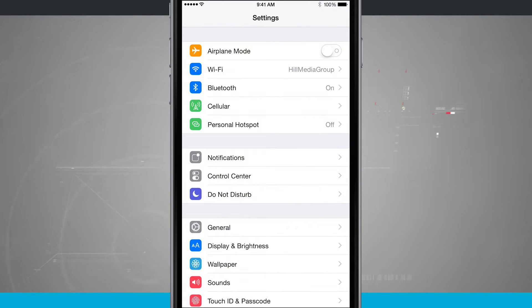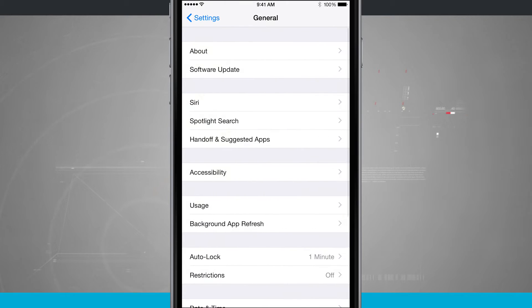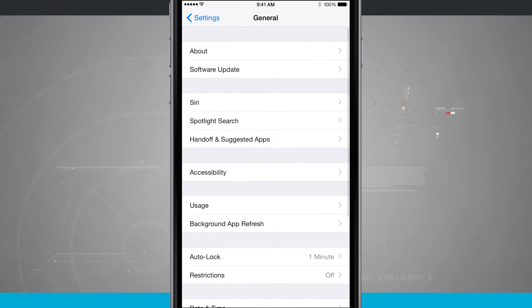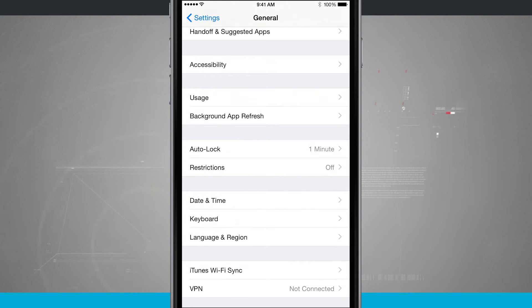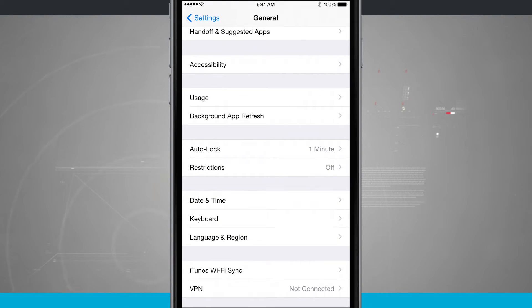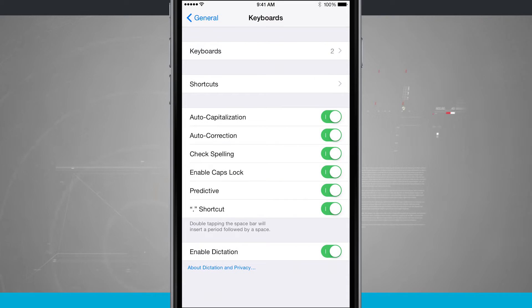We're going to tap on the settings icon, we're going to come into the general tab, and then we're going to scroll down until we see keyboard. Tap on keyboard, and then tap on keyboards.